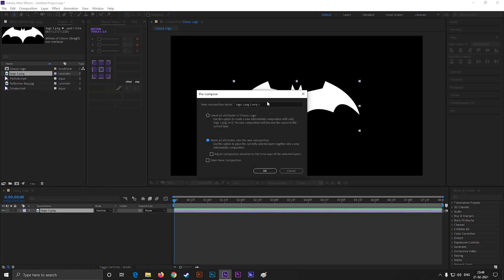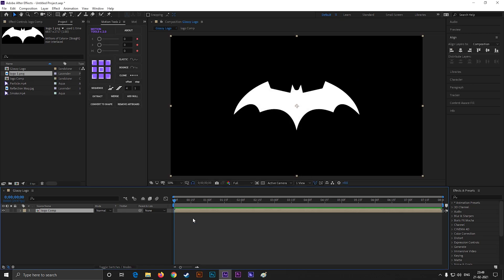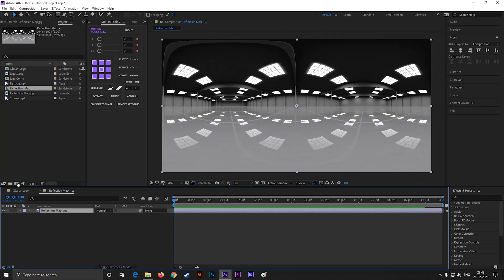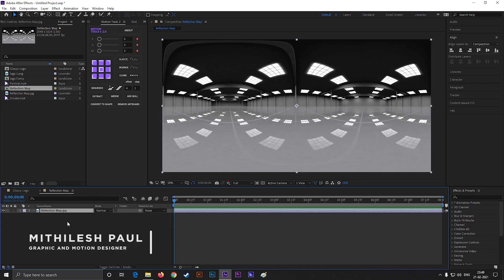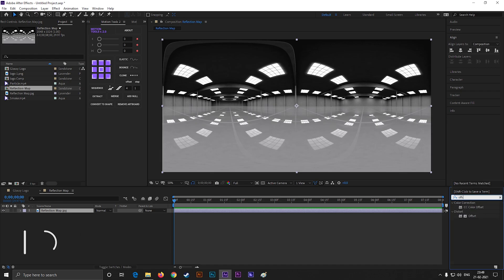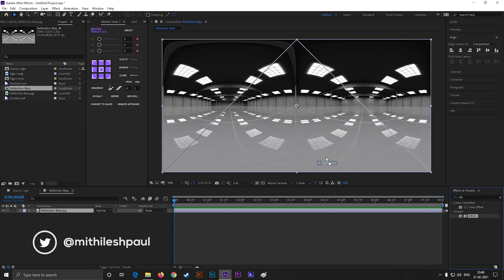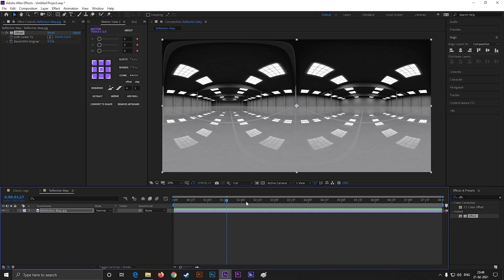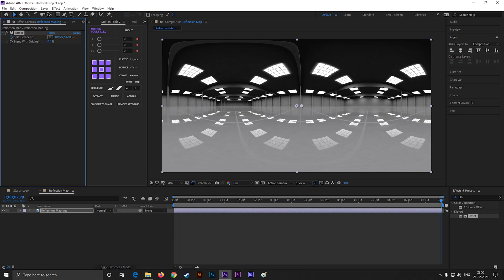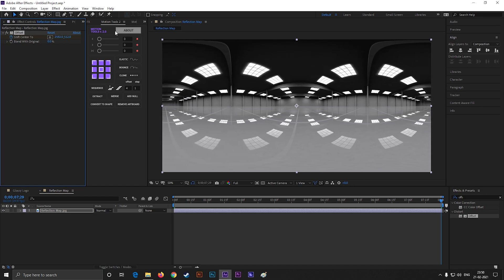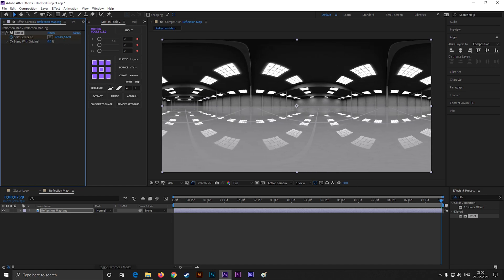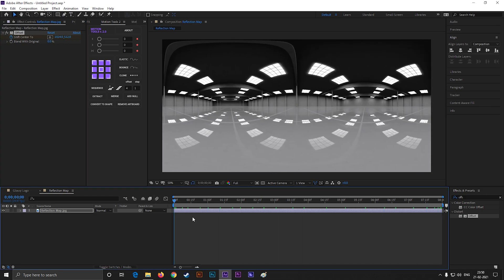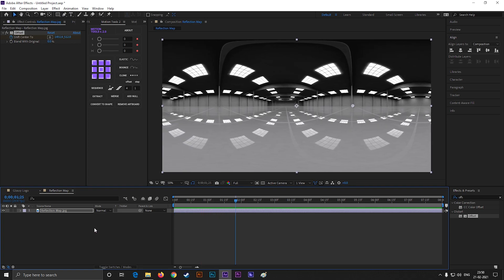Give it a name and make sure to check move all attributes. Let's drag this reflection map into this composition icon to make a separate composition. Now go to effects and presets and search for offset. Apply it on the layer. Add a keyframe on shift center, then go forward to last frame and change the value something like this.